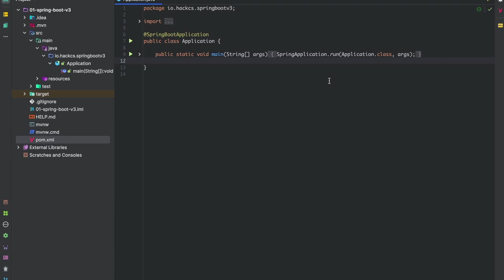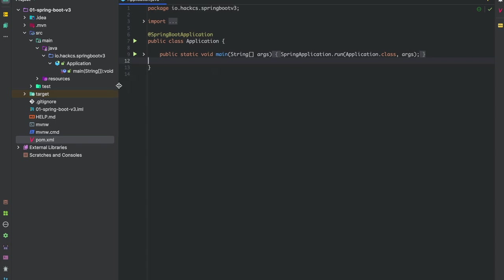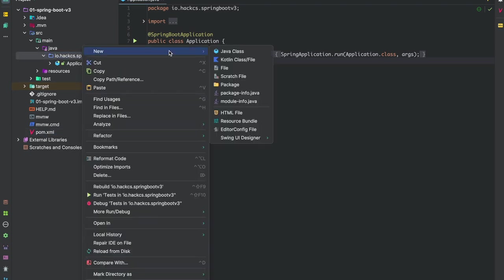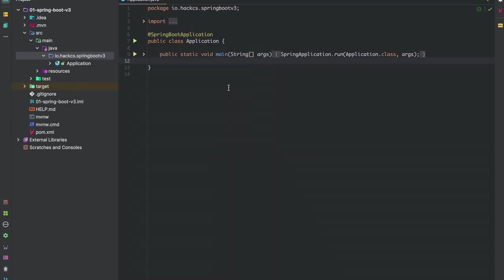Before proceeding further, we're going to create our folder structure for today's session. We'll be using a similar project structure to scale our project for large-scale applications. This will be a RESTful API, so let's create our folder structure first.